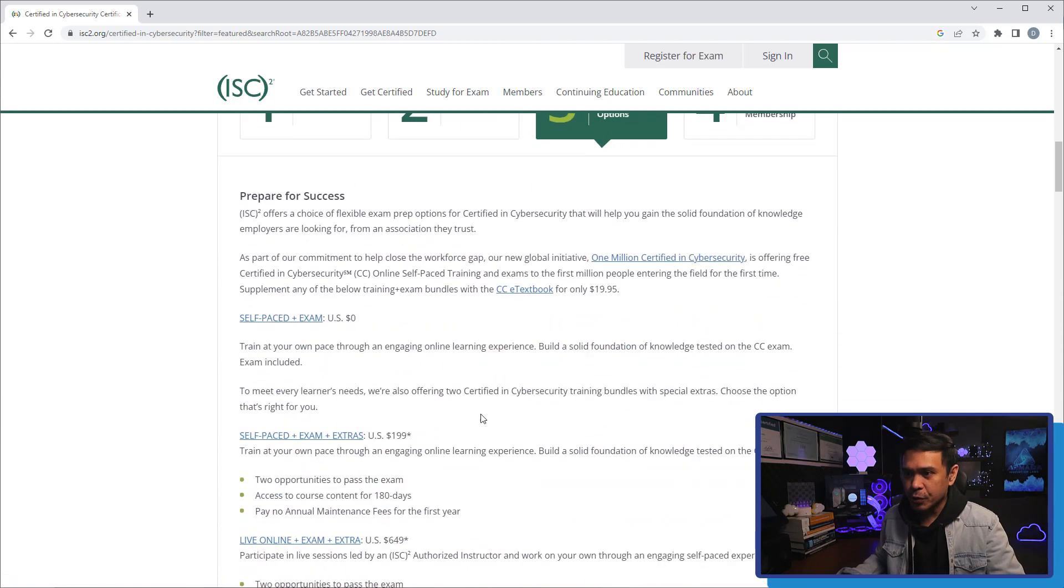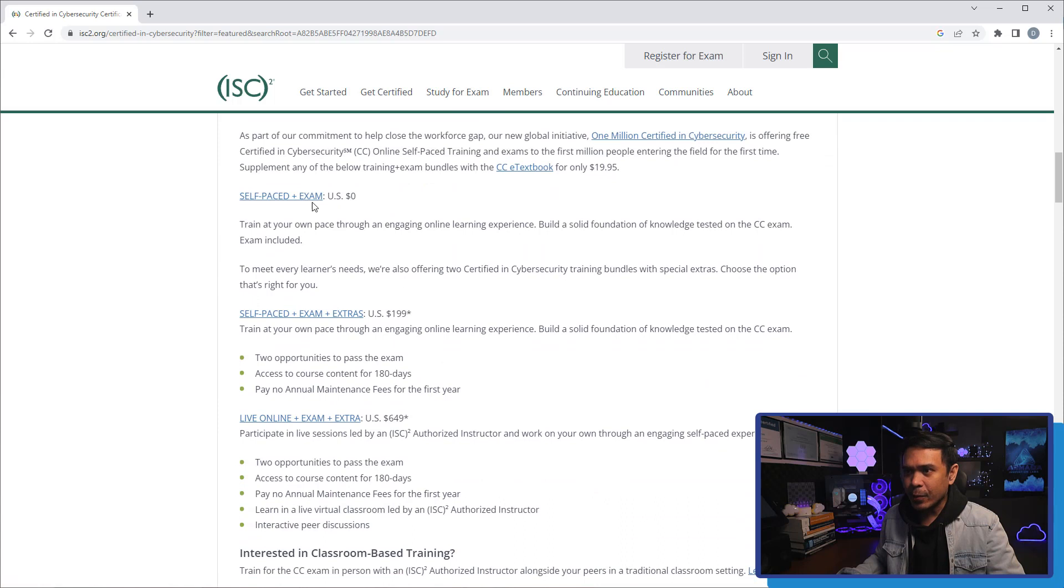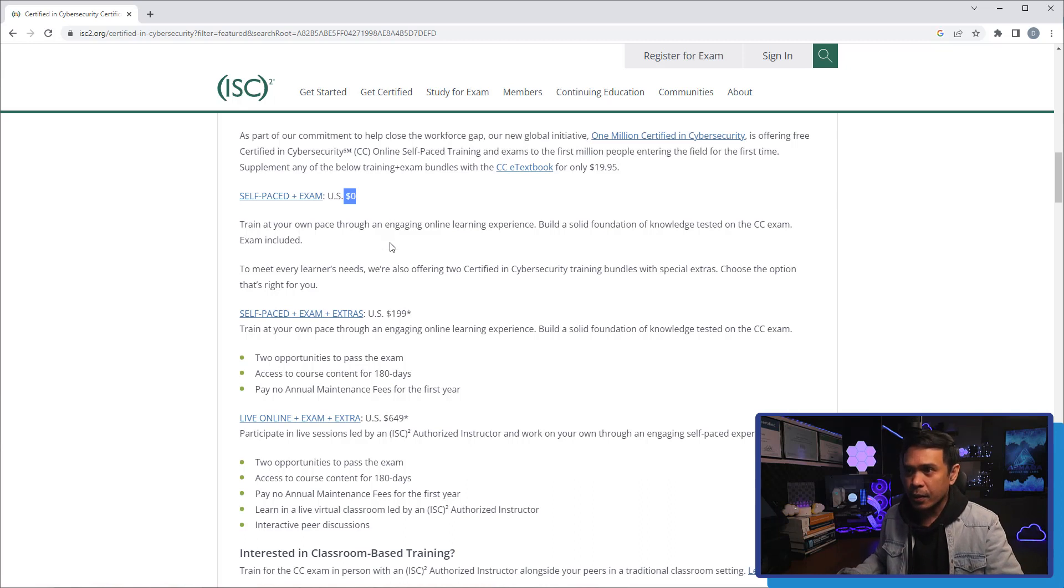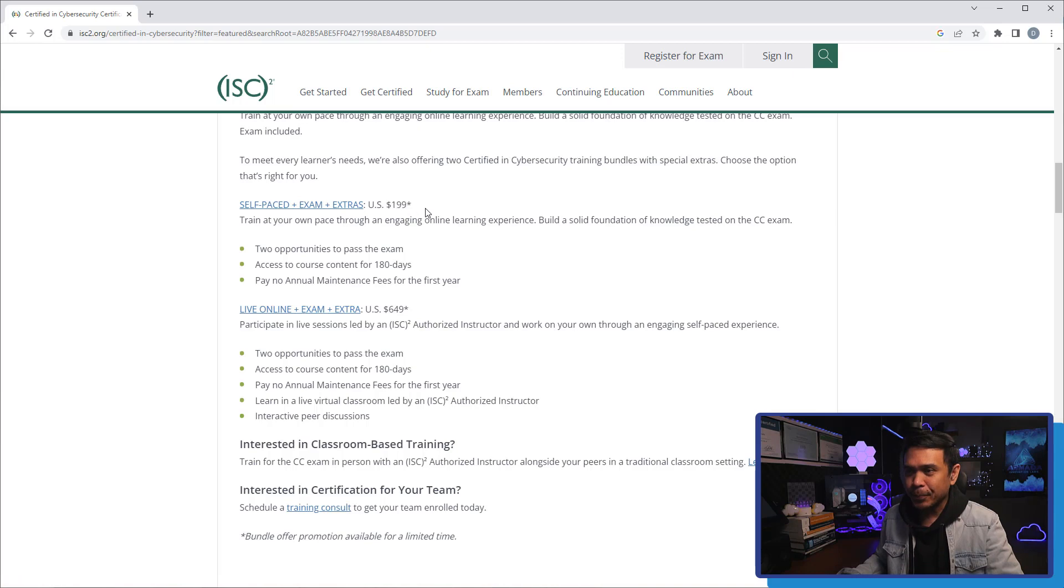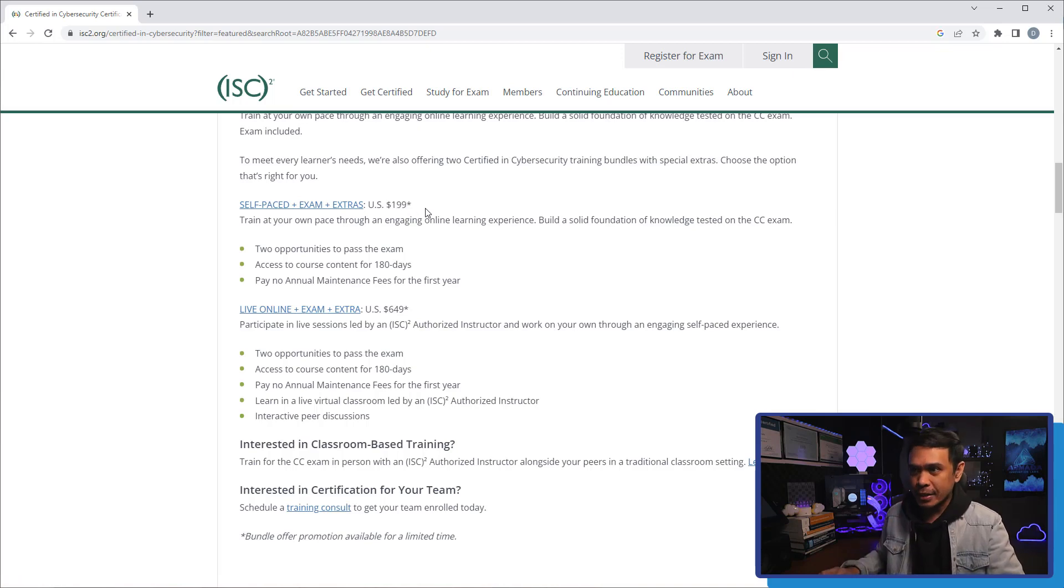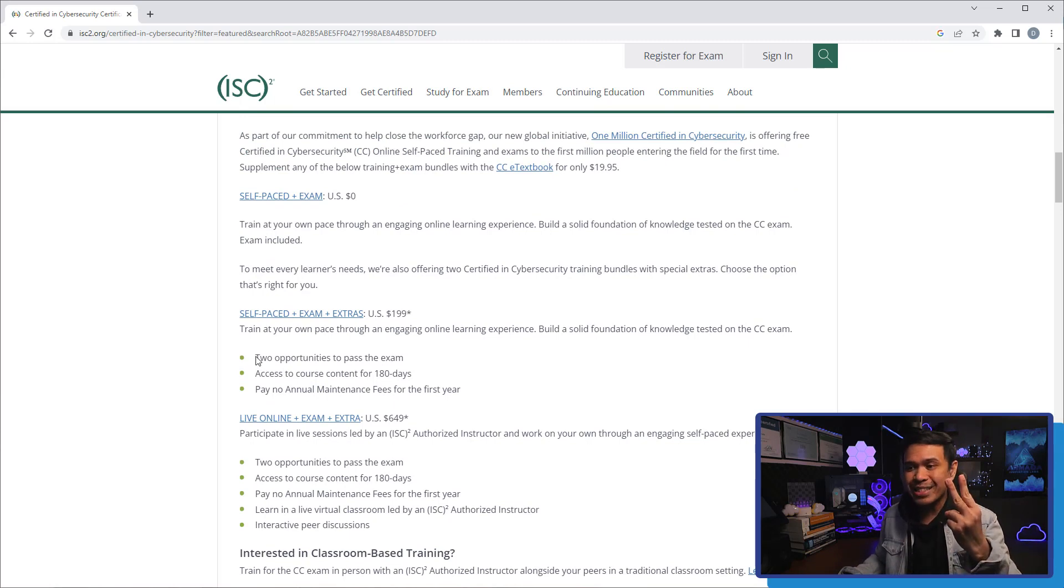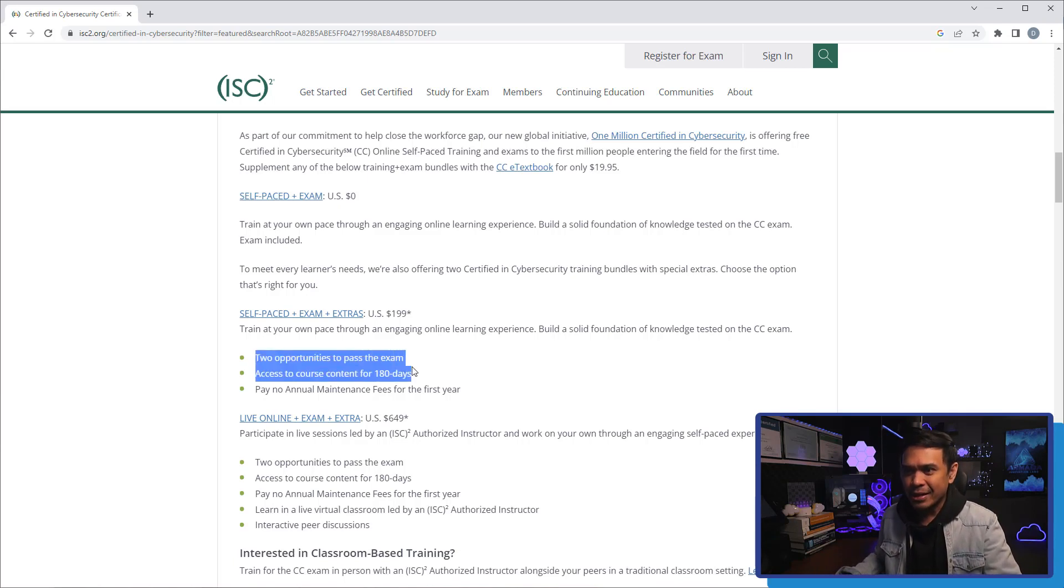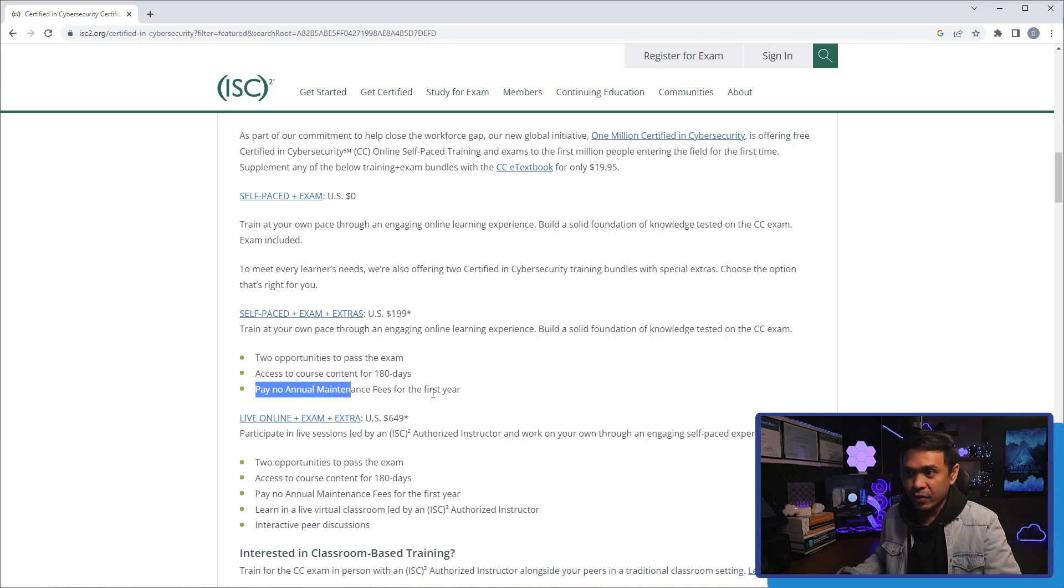Next, explore training options. And as you can see here, we have three options. One is self-paced plus exam, which costs zero US dollars. Train at your own pace through engaging online learning experience. We also have self-paced plus exam plus extras. And this costs a little more, 199 US dollars. What do we have here? Well, we have two opportunities to pass exams. So, in case you fail the first attempt, you have another attempt. What else? 180 days access to the course content.